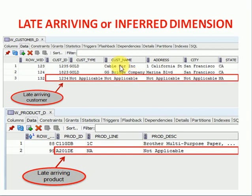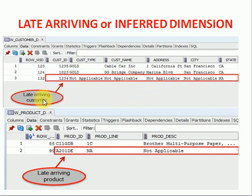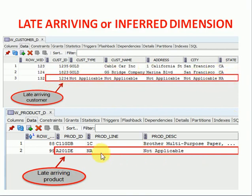What we will do is we will be inserting an additional record, that is a null record or we can say not applicable record. You can see here in this screen, there is an additional record inserted. We have inserted here not applicable. So this record will be inserted into your fact table and later in future we'll be changing this.